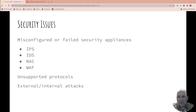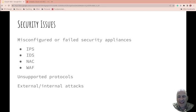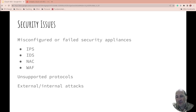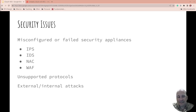Are there unsupported protocols, protocols that shouldn't be working? Is the attack internal or external? Do you treat things differently? And if you do, is that a good idea? Because if something gets internal, do they have access more easily?